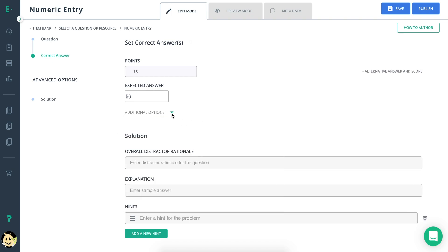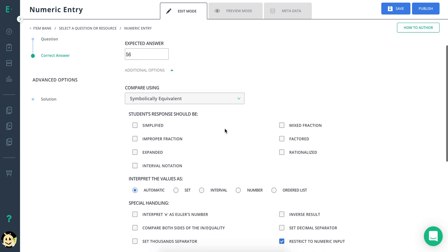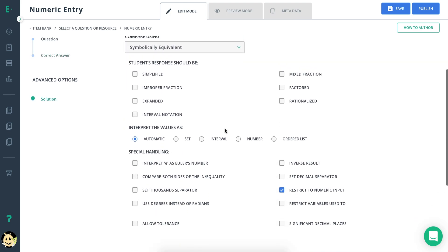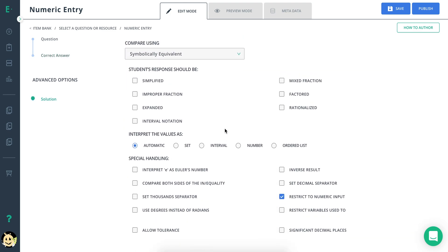Under the additional options section, you can adjust the evaluation parameters to instruct Edge Elastic on how to grade the student's response.